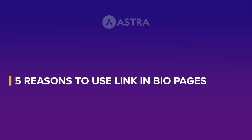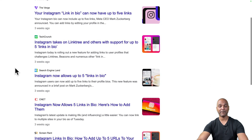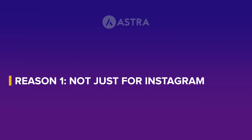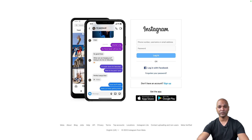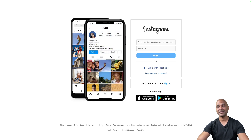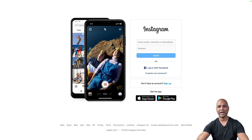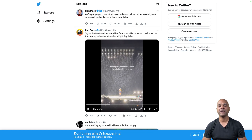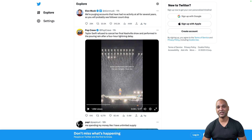When Instagram only allowed one link in bio, the advantages of having a link-in-bio page were obvious — you could work around the limitation and have as many links as you wanted. But now that Instagram is allowing five links in bio, do you still even need one? The first reason is that it's not just for Instagram. Different platforms have different rules — TikTok, Pinterest, Twitter — and with your link-in-bio page you can use it on all different platforms. Even when they change the rules, you can still stick to your page and have as many links as you want.